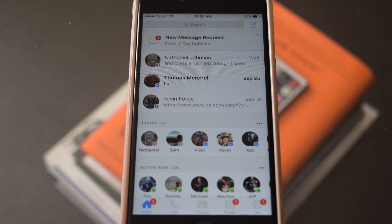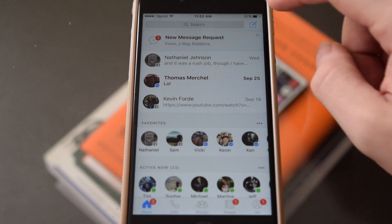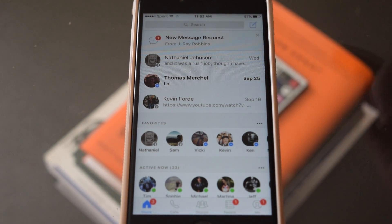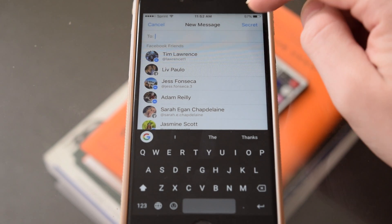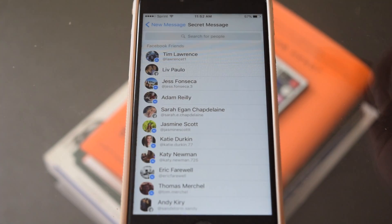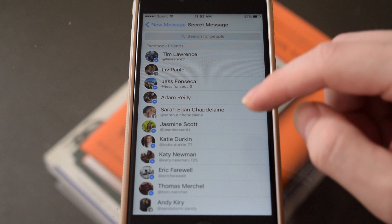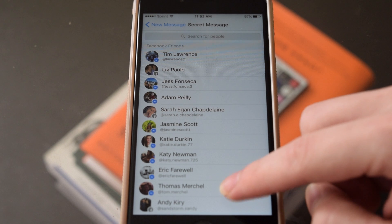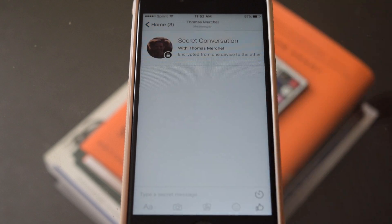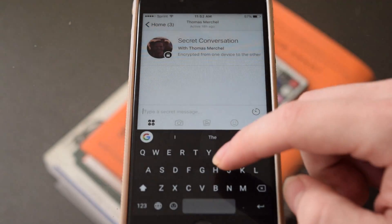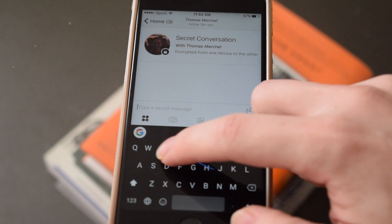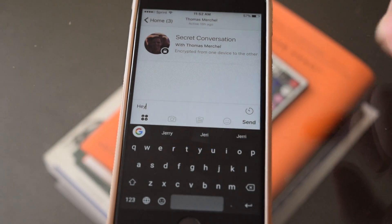Let's start a new conversation. In the top right, you'll see what says 'secret.' So if we tap that and then pick a friend's name, you'll see that that starts a secret conversation. And now anything we type in this conversation is technically encrypted.